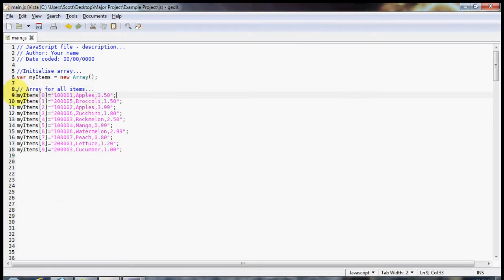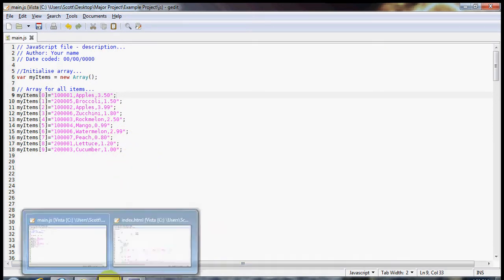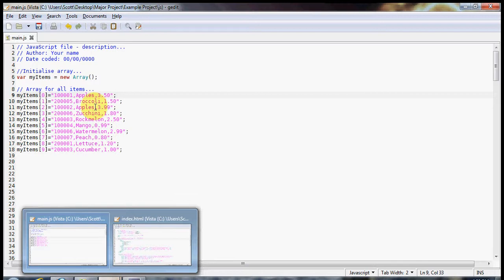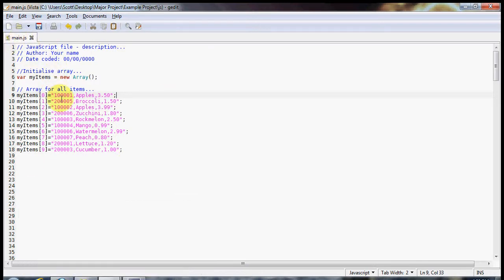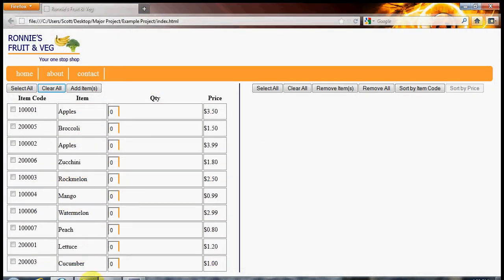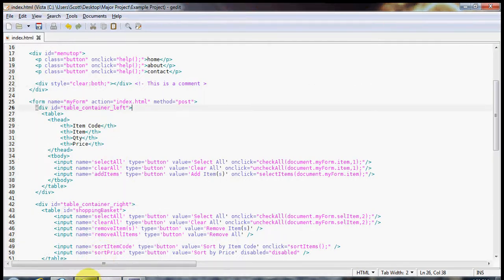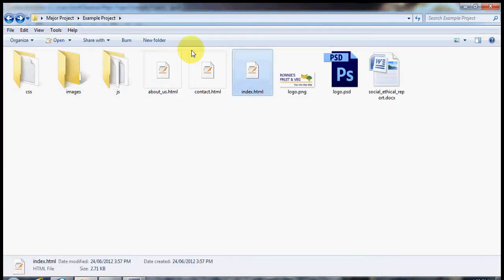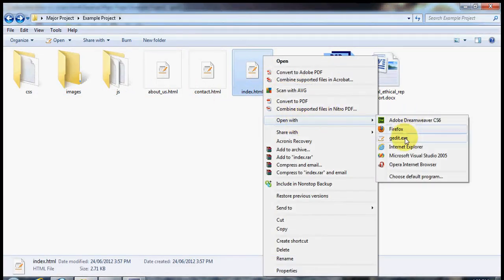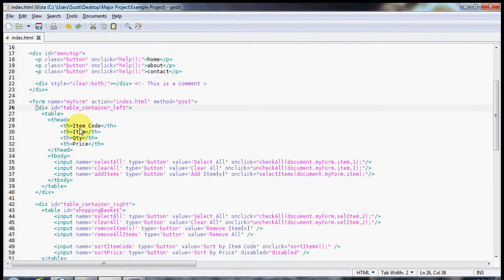Just to recap, we left off here and you should now have at least 10 items populated into your array. Now we will concentrate on the index file. This is our JavaScript file, main.js. We're going to close this down and go straight into our index. We load that by opening it with gedit, so I'll open up the index first of all.